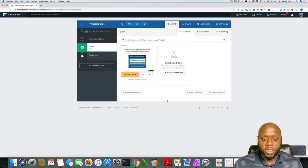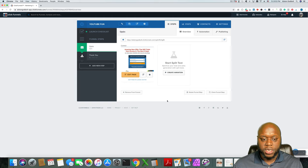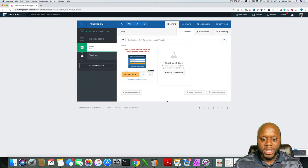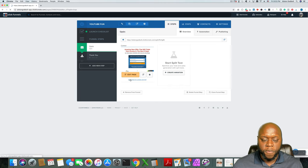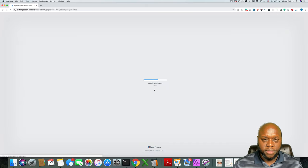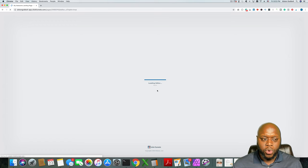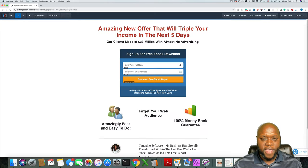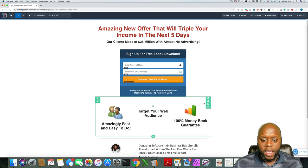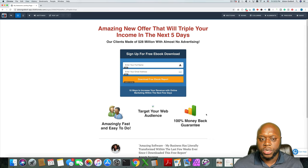Congruency means everything looks and feels the same. So if someone clicks on your YouTube video and clicks the link in the description and it takes them to this page, you want this page to be congruent with the affiliate offer that you're going to send them to. So if you were going to send them to Amazon Associates to buy a product, you want it to have the same colors, the same look and feel as that next page, so that it all makes sense and they're not caught off guard.